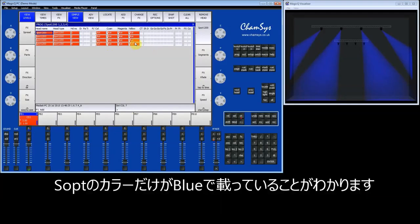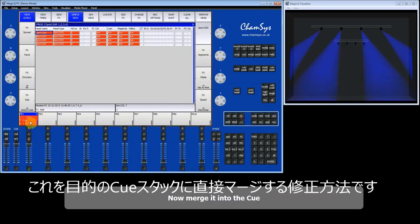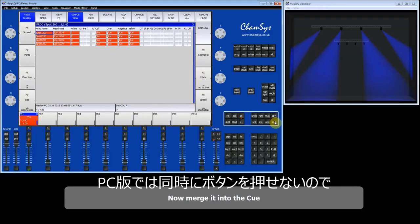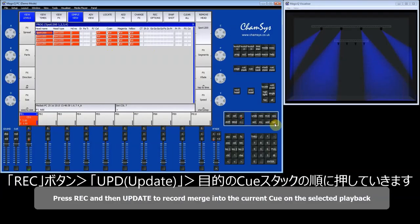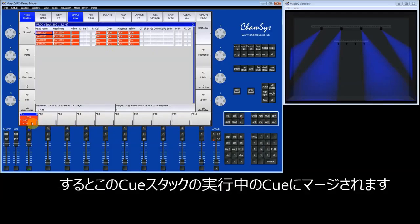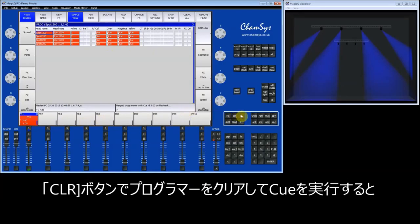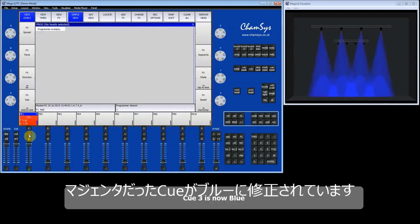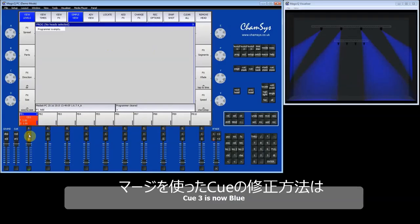We're going to merge that directly into this queue stack. If you have a MagicQ wing, you can do that by holding the S button and pressing the record key. As we don't have a wing connected, I'll use the shortcut of pressing record followed by update — record followed by update merges into the current queue of the selected queue stack. I clear the programmer and run the queue stack to show that my queue has now changed to blue. So I've merged directly into that third queue.